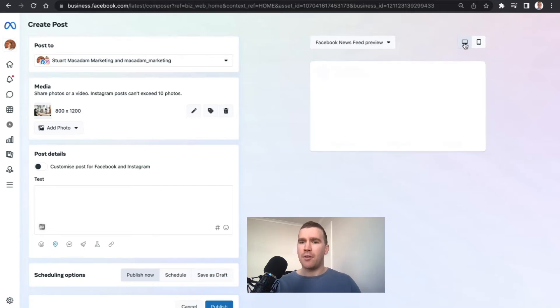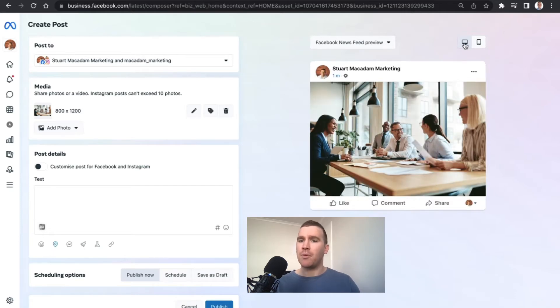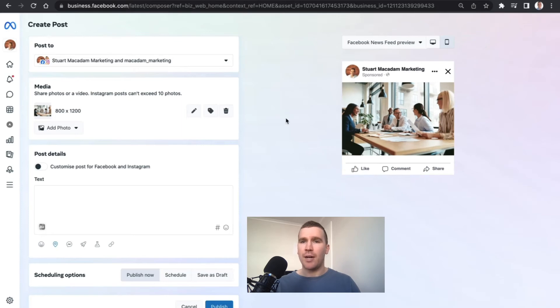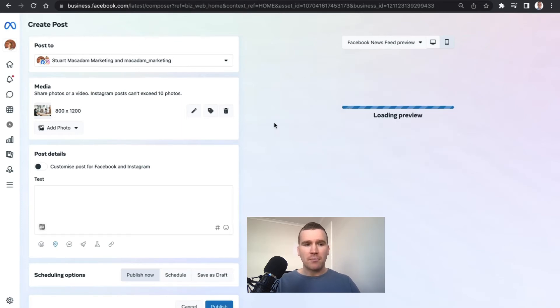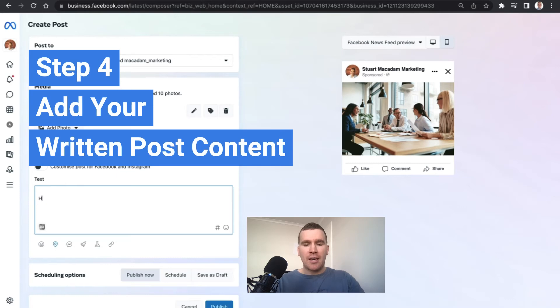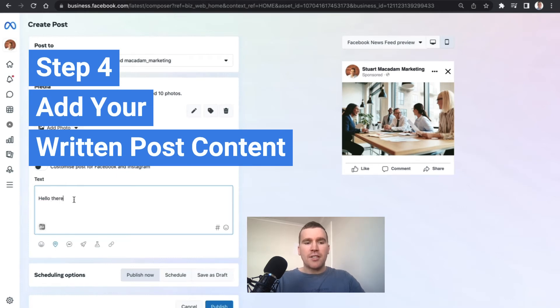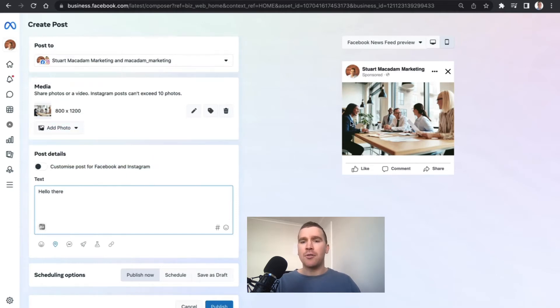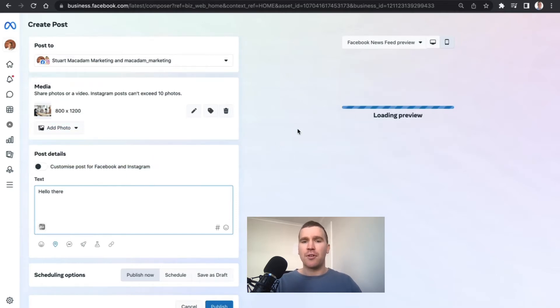We then go down to post information. You can see that adding the text in there will again give you the additional preview of what it is going to look like.